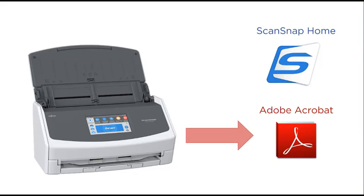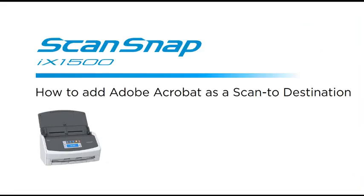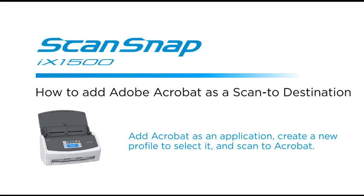In this video, I'll add Adobe Acrobat as a scan-to application, add a new profile to select it from the touch panel, and then I'll demonstrate how it all works.